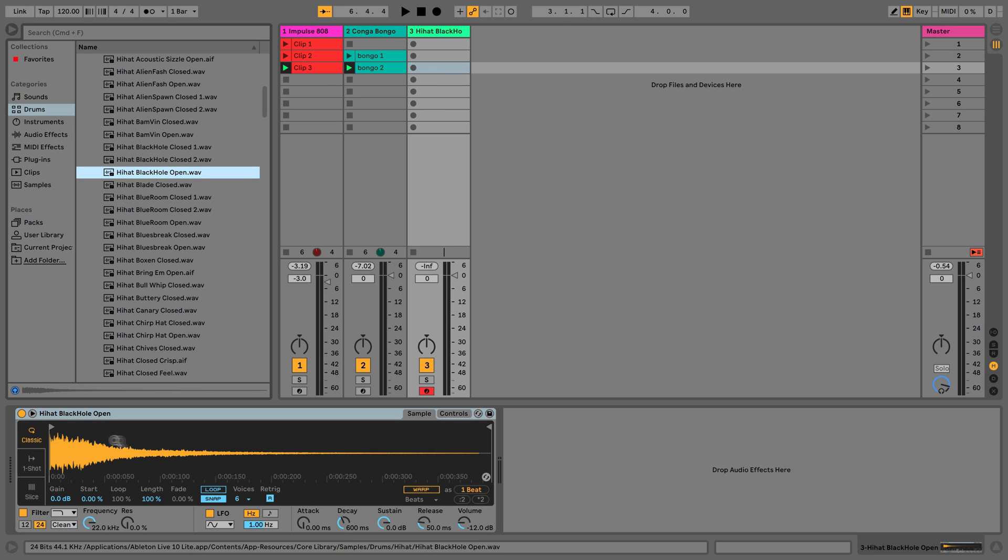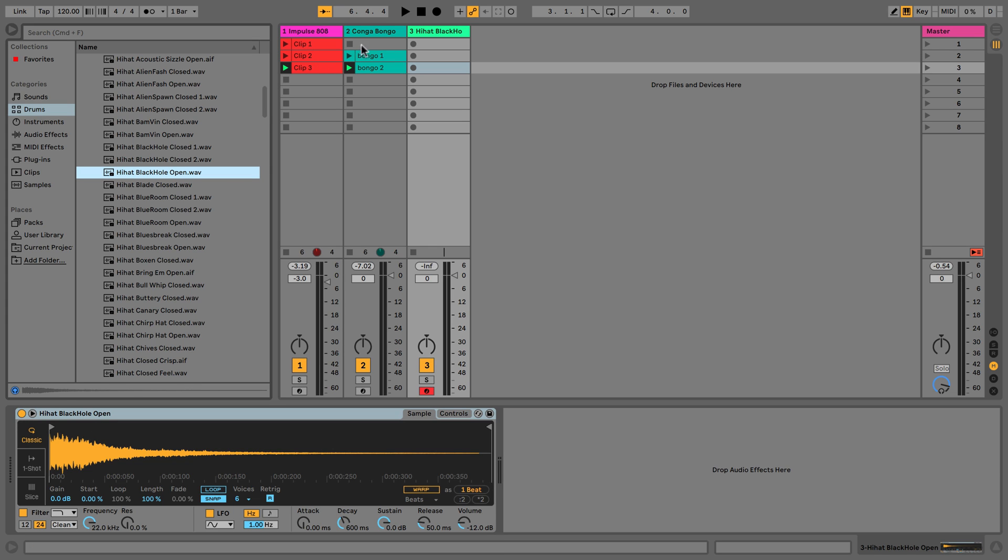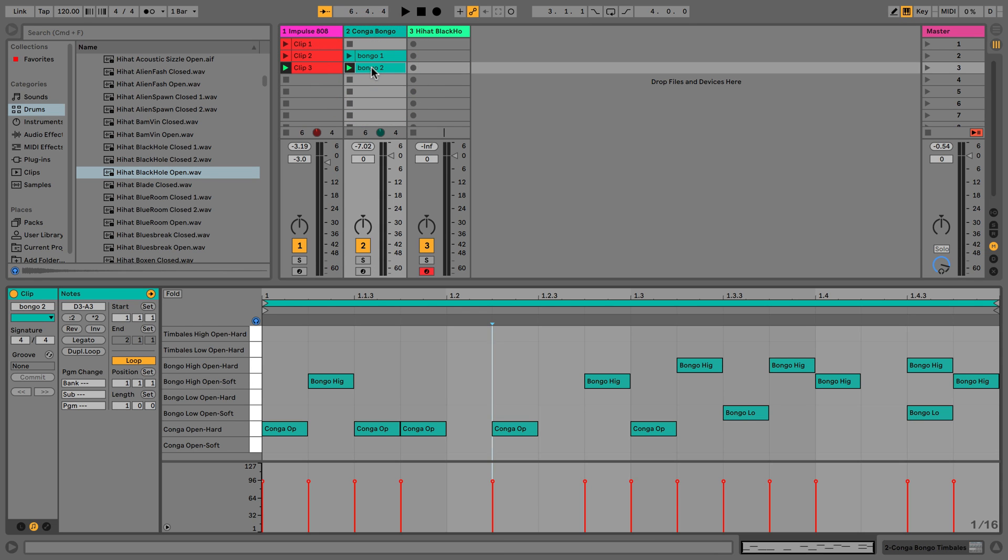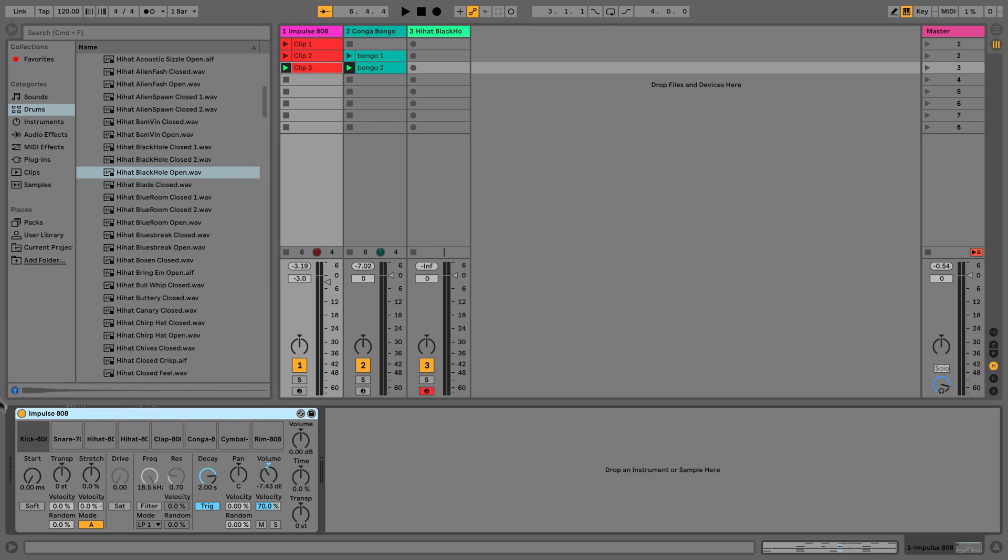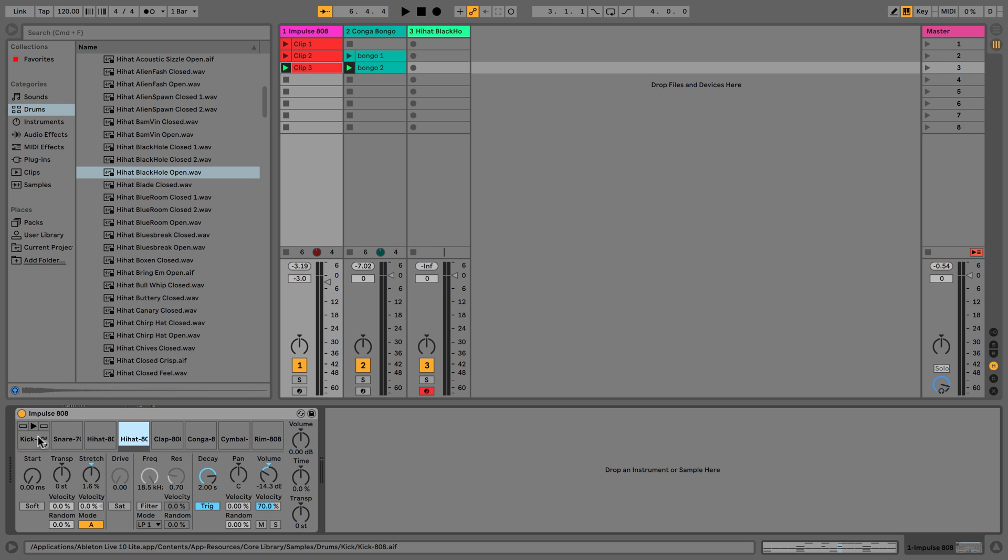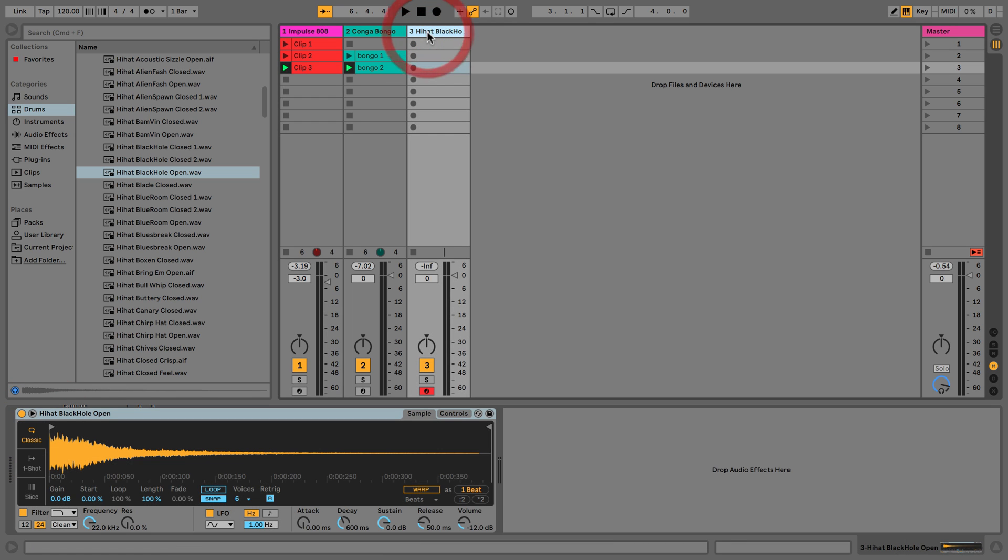So we now have a Simpler device. This is what it looks like, and you can think of a Simpler device as basically a slightly more complex version of one of the pads on our Impulse. So you can see we get these settings down here - that's pretty much what the Simpler device is.